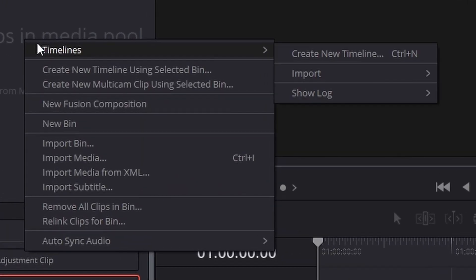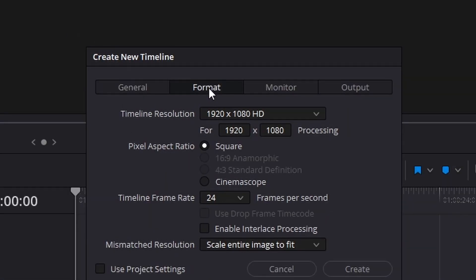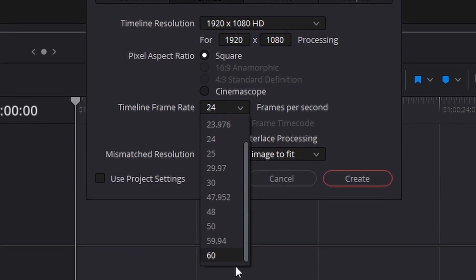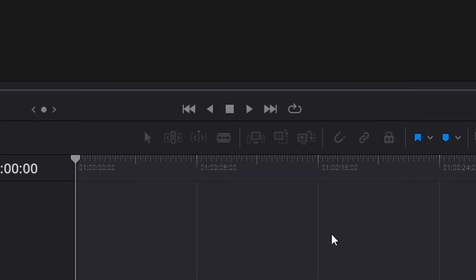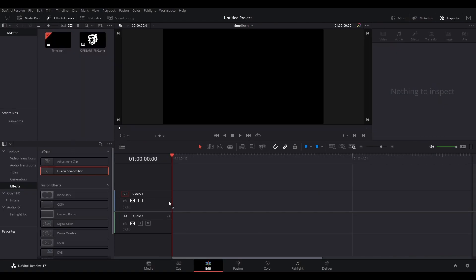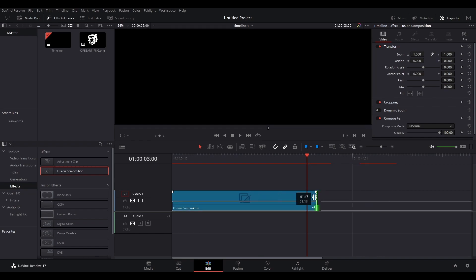Moving on into DaVinci Resolve, after creating a new project you will create a new timeline and make sure you edit the format to be 1920 by 1080p and also 60 frames per second, and then create. Next, you're going to make a fusion composition and make sure it is three seconds long. That's what I like for a transition. All of this stuff that I'm about to tell you to make a transition, you can of course edit and choose how you want to make it. But this is specifically how I made the one that is now in the Overpowered Discord. You can make yours however you want.